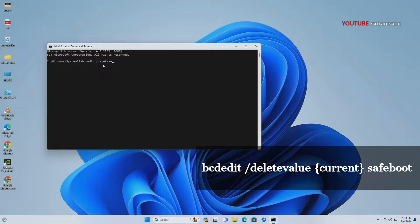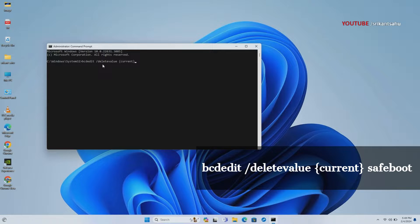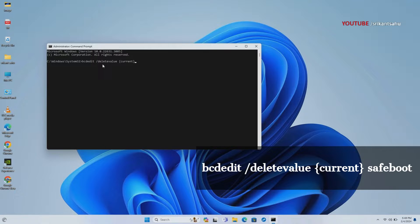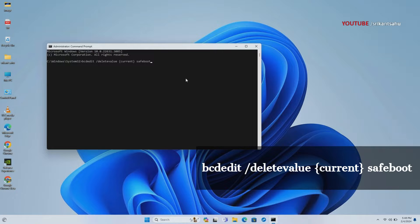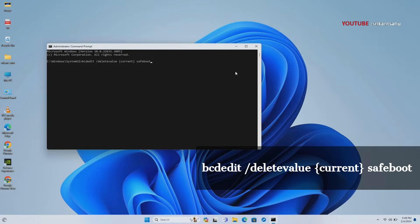Type the command displayed on your screen and press Enter. Once the command has been executed successfully, close the command prompt and restart Windows. This should remove the Safe boot option from the BCD and boot your PC normally.